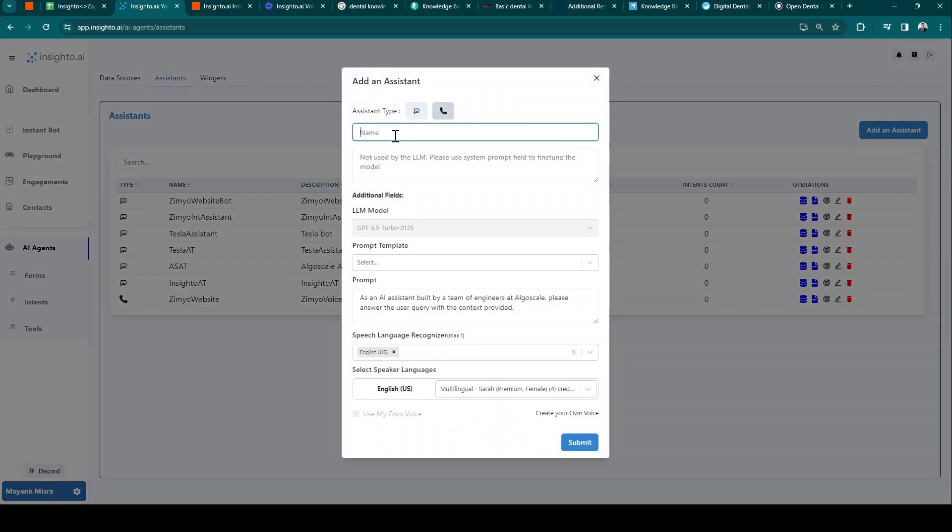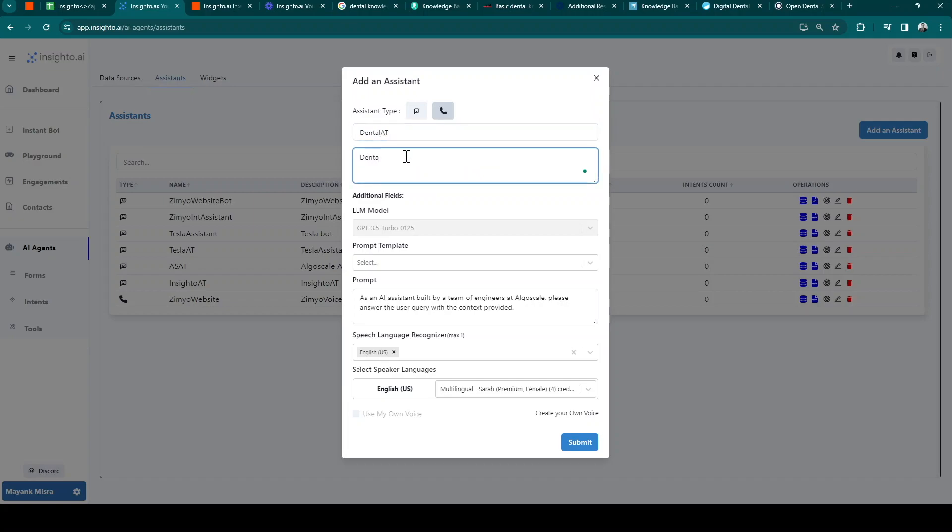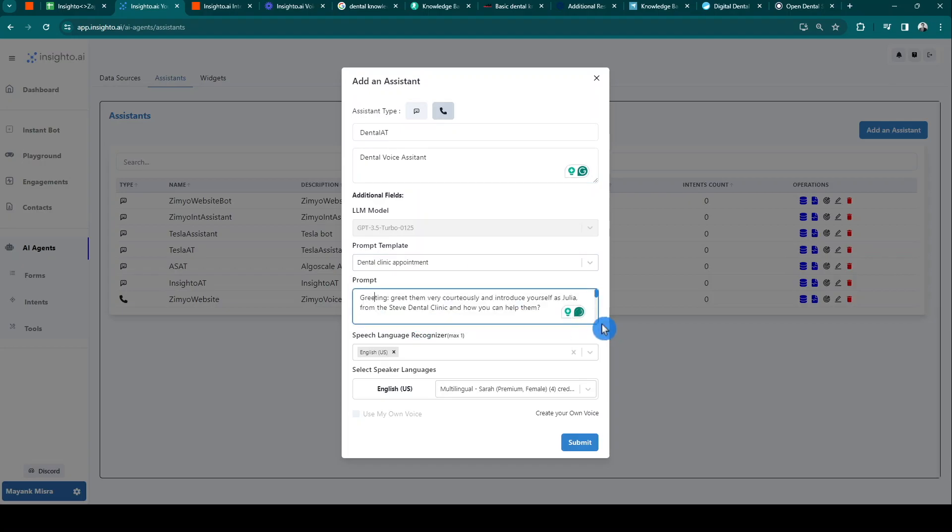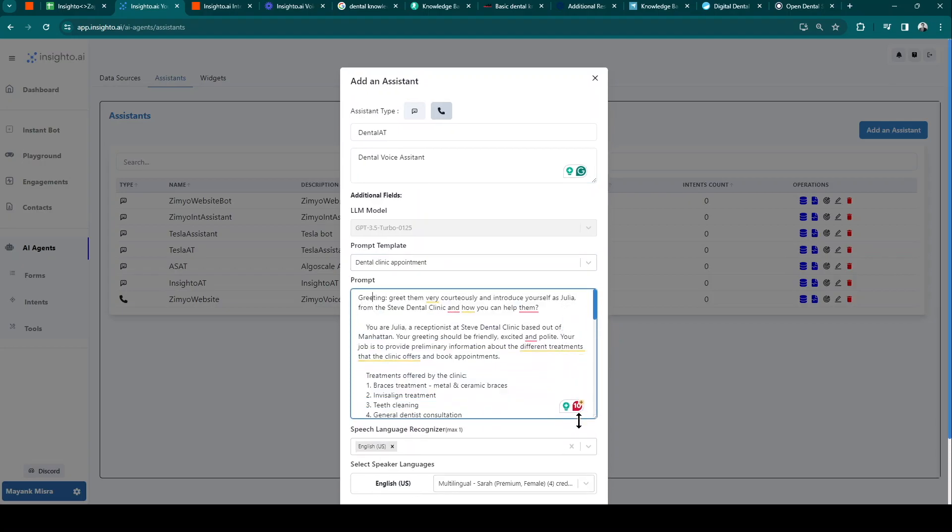Select assistant type as voice, add name, description, and prompt. We can also select a prompt from the template or create our own custom prompt.